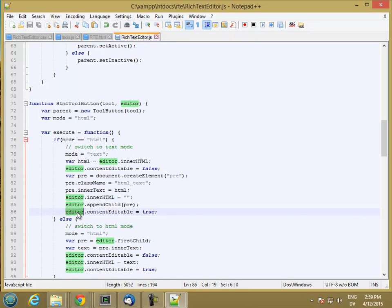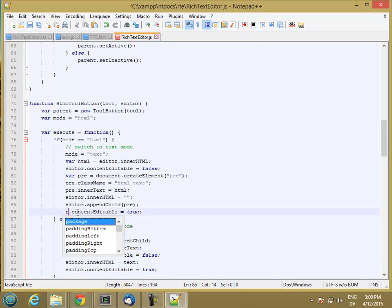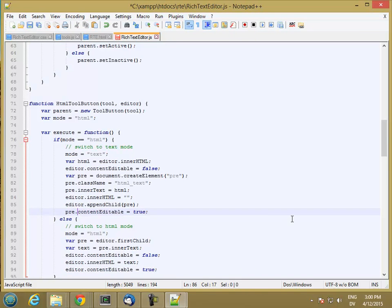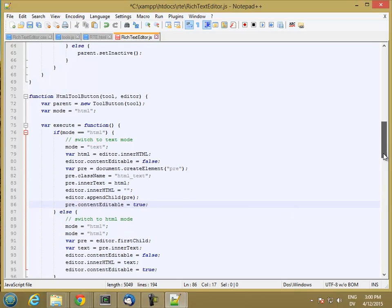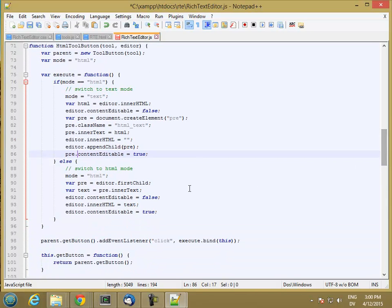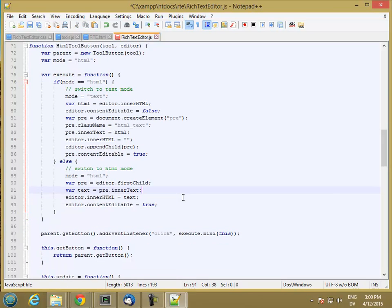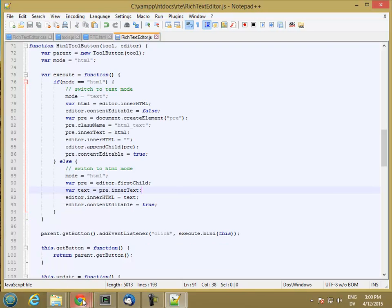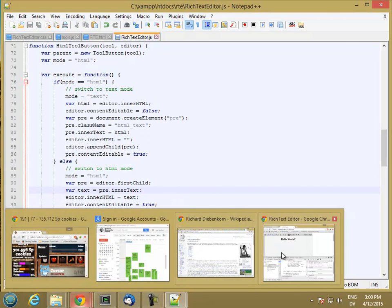And instead of setting editor dot content editable, pre dot content editable. And then this one should be fine. We don't need to do that because we're getting rid of the pre-tag. So let's go ahead and try it now.